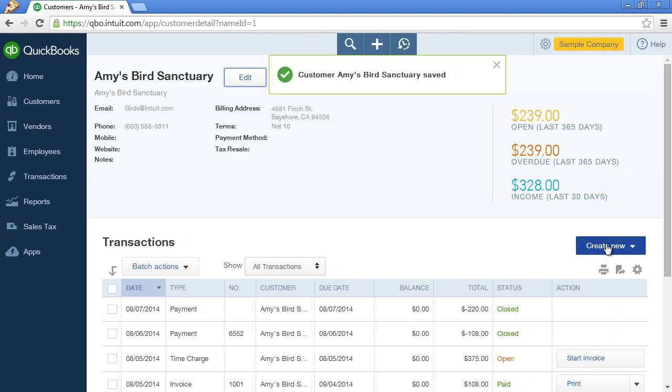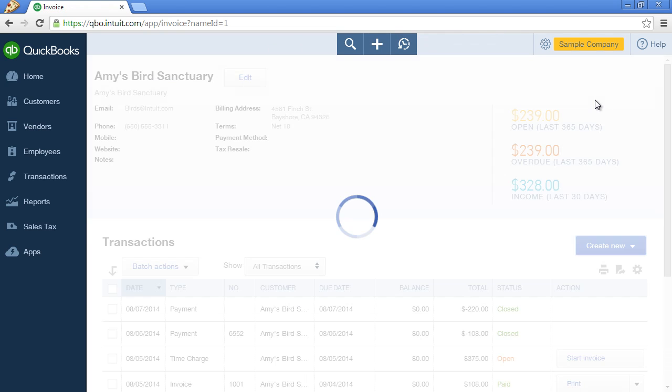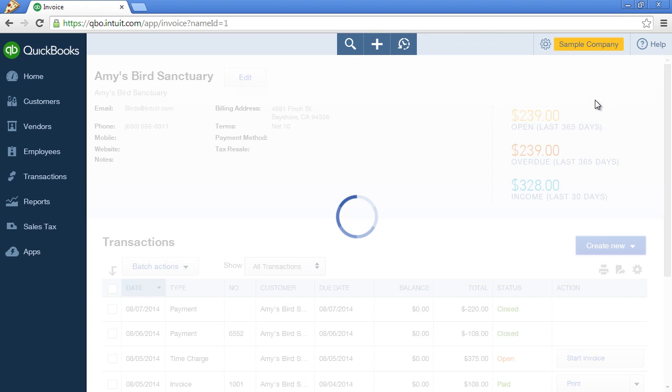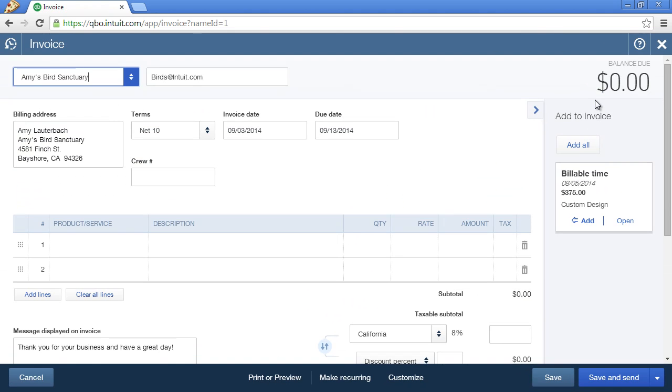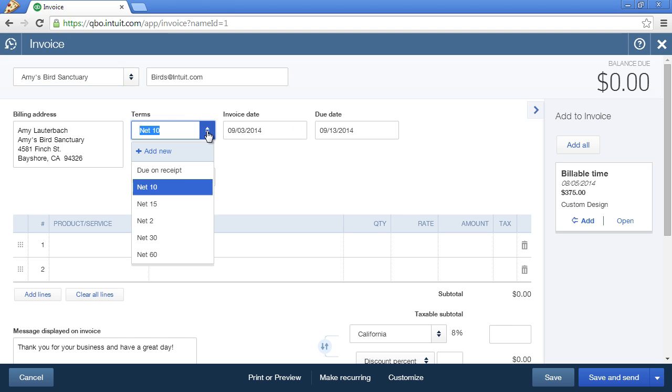Now, when you go to Create a New Invoice for this customer, the payment terms, as you can see, will default to Net 10 Days. And you can always click on this drop-down menu and update the payment terms.